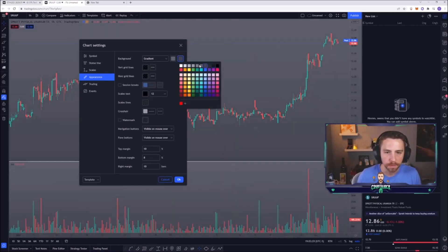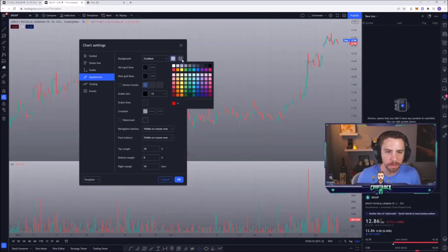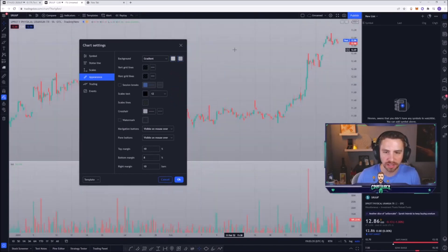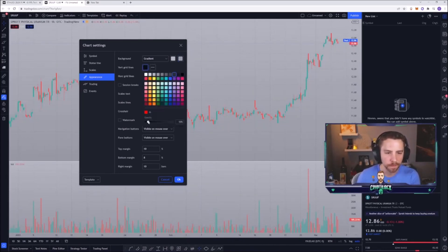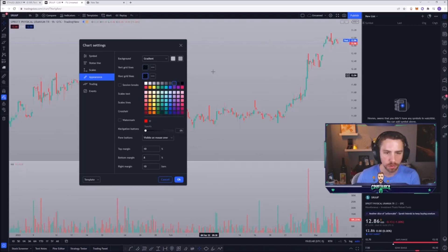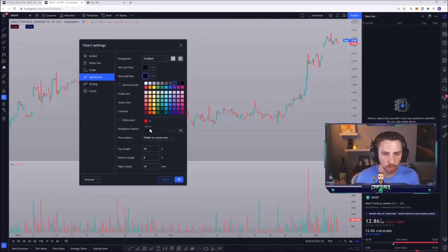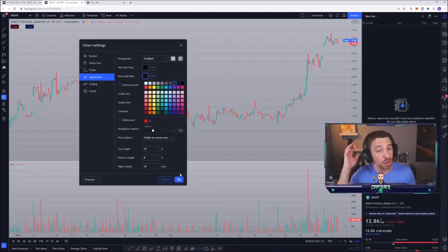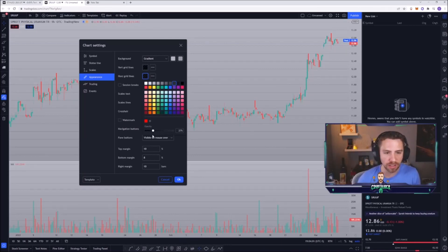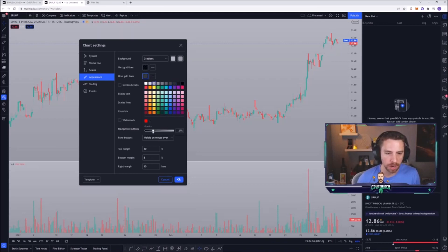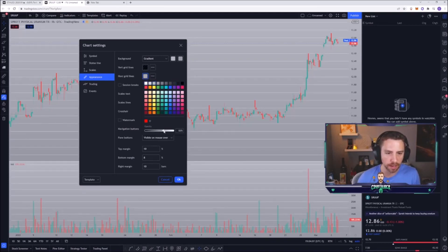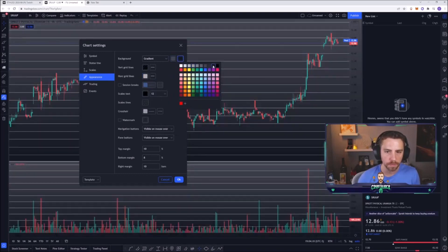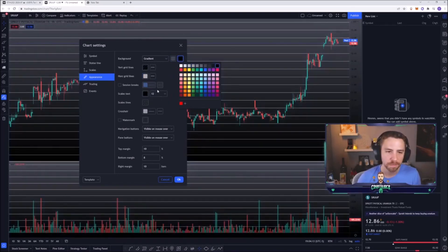The next thing you probably want to do is get rid of the lines in the background. Let me make it a little lighter so you guys can see. These lines in the background — a lot of people want them gone. What you have to do is click right here and drag the opacity down to zero. Now the lines are completely gone. Some people might want only horizontal lines — for example if you're focused on support and resistance levels, that might work for you. You can make them very light white lines on a dark gradient background.